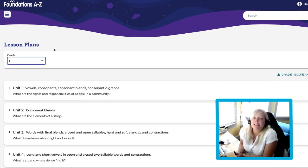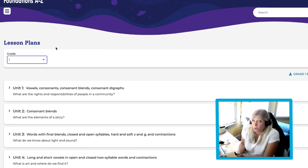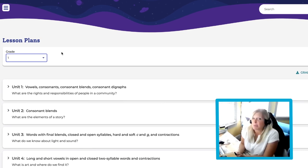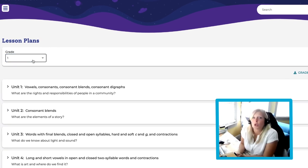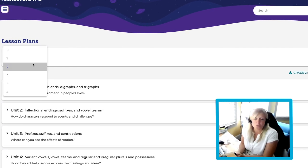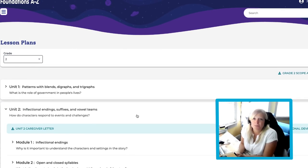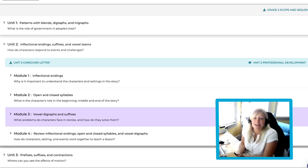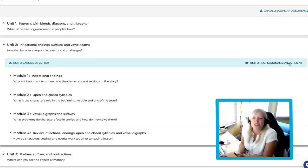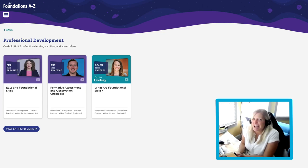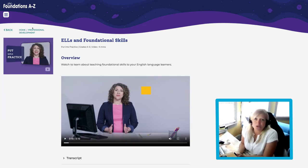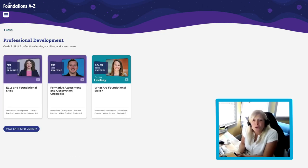Let's say we'll need some help with Unit 2 in our Grade 2 class. Simply select Grade 2 in the drop-down menu. You will see Unit 2's Professional Development icon on the right. Select this icon and it'll bring us to professional development resources that focus on Unit 2.